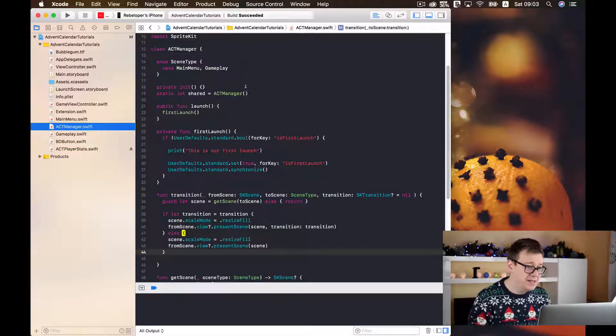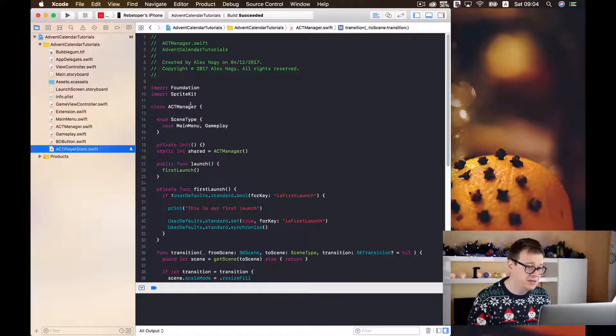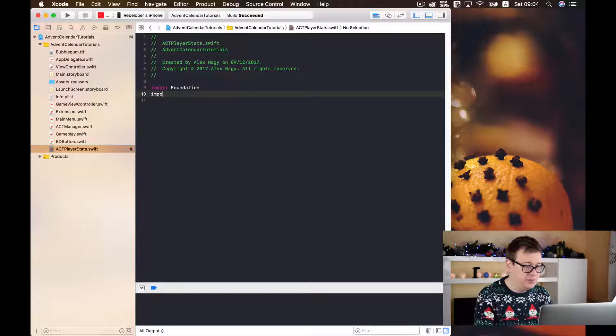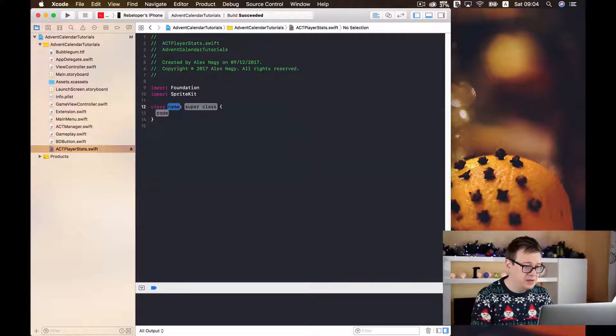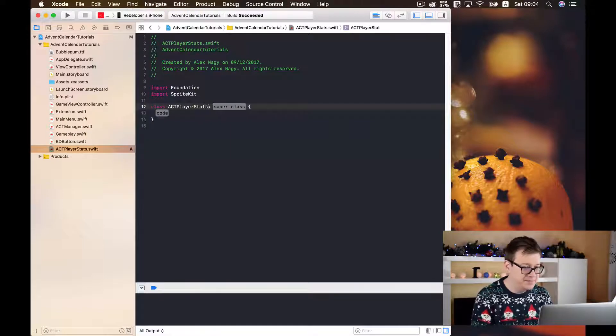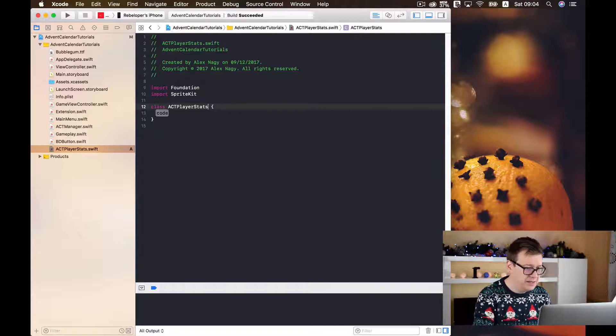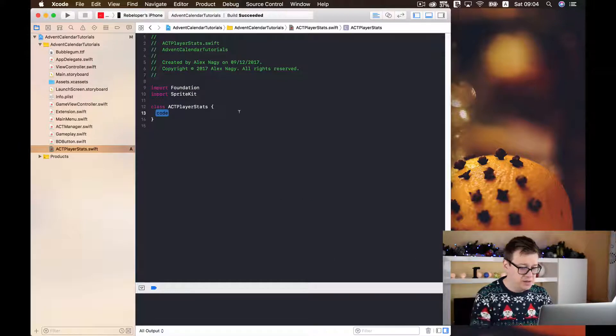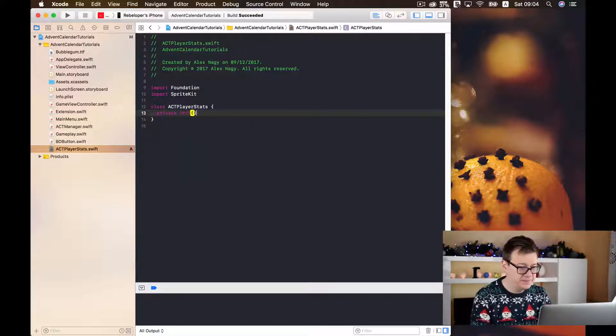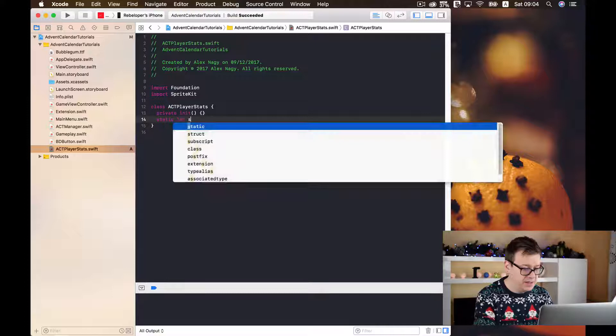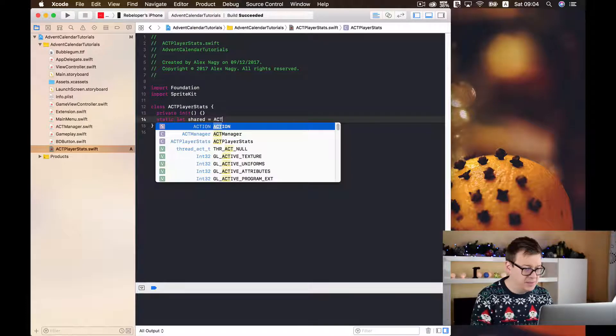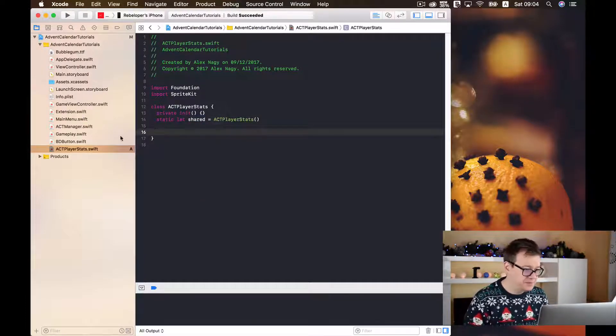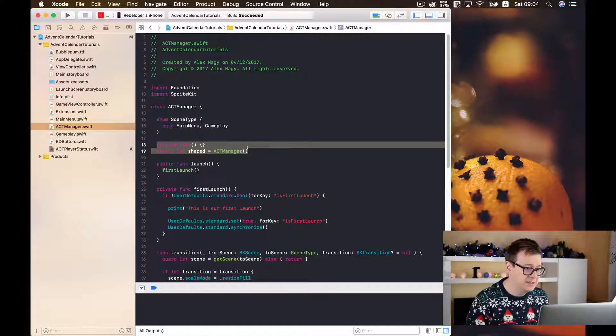Now as you can see here in the ACT manager class we have imported foundation and sprite kit so let us do that here to import sprite kit. You never know when you need it. So we are going to create a class ACT player stats and it will be, well I believe it has no super class ACT manager. Yes! It has no super class so we are going to initialize it private init and we are going to create a static let shared and it will be of ACT player stats. Let me just double check if we have added everything. Yes! As you can see here is all we need to add.